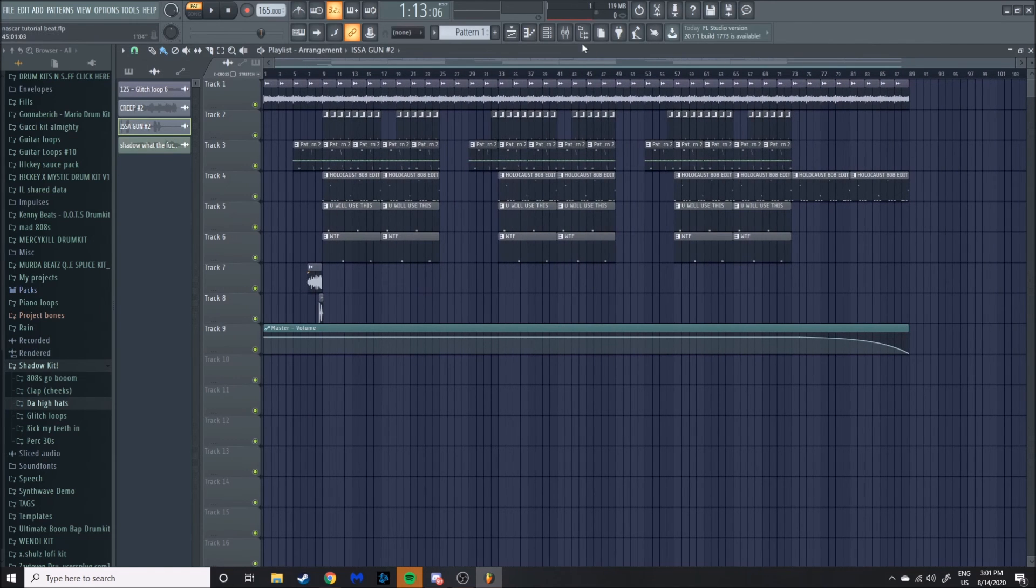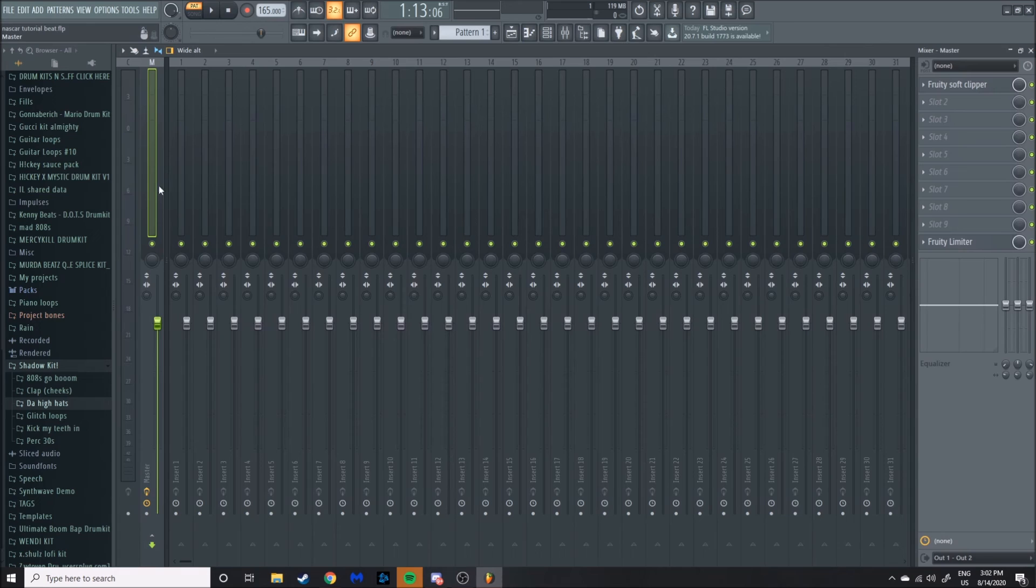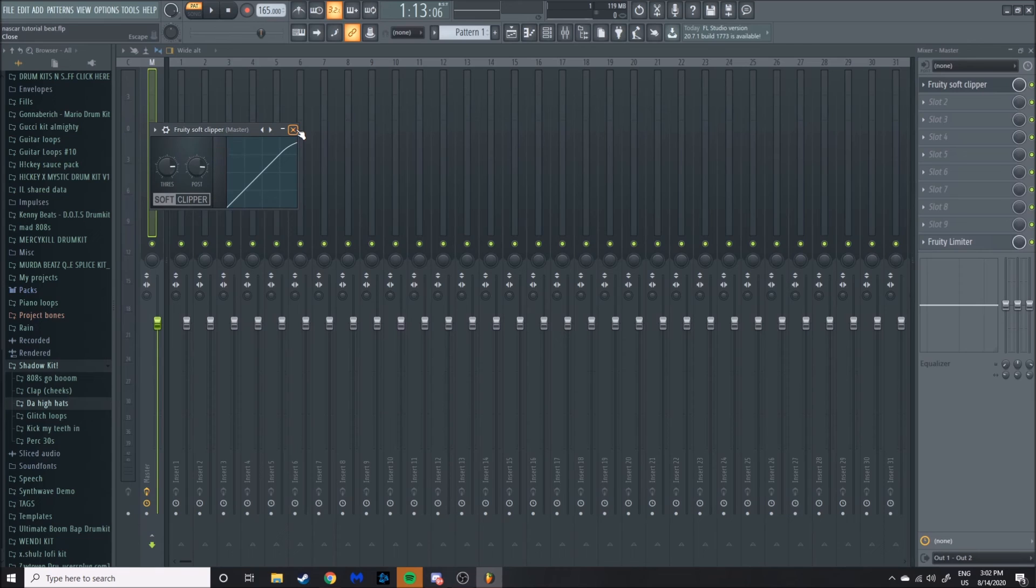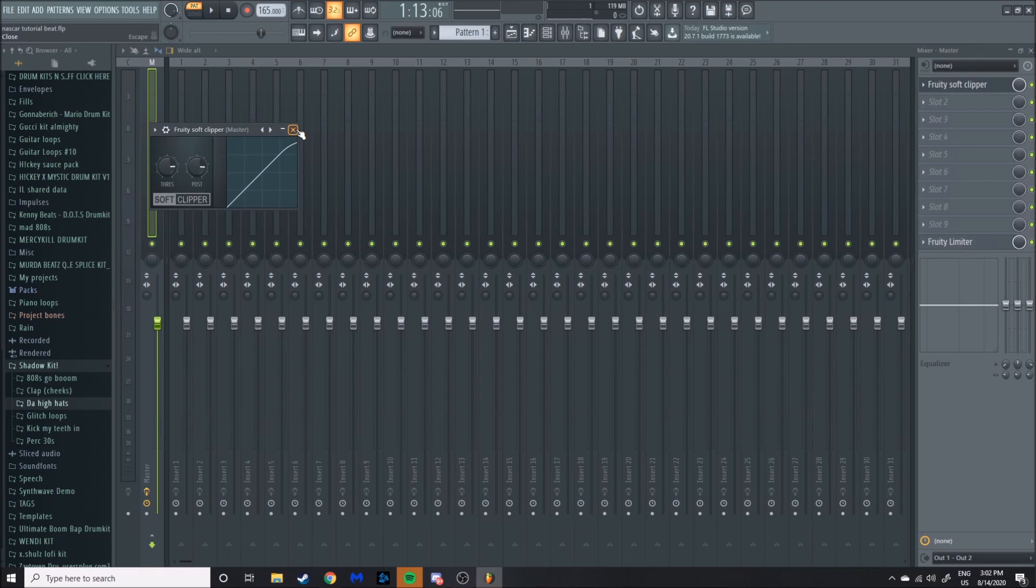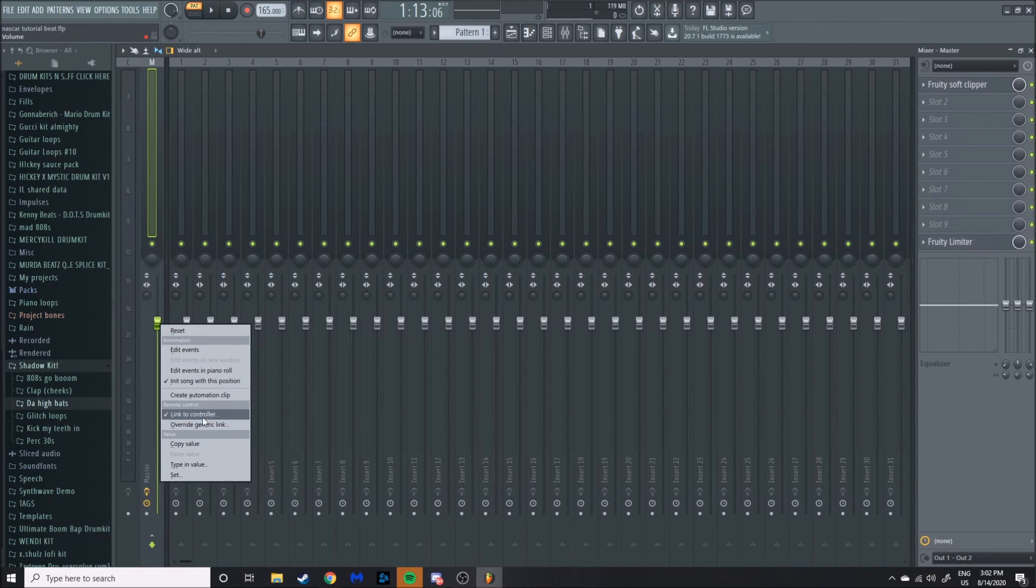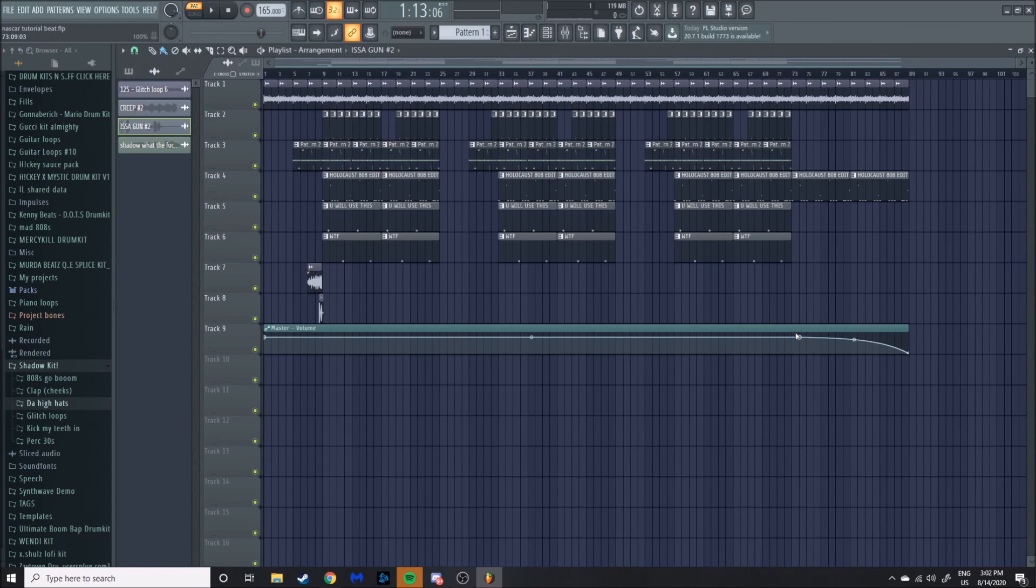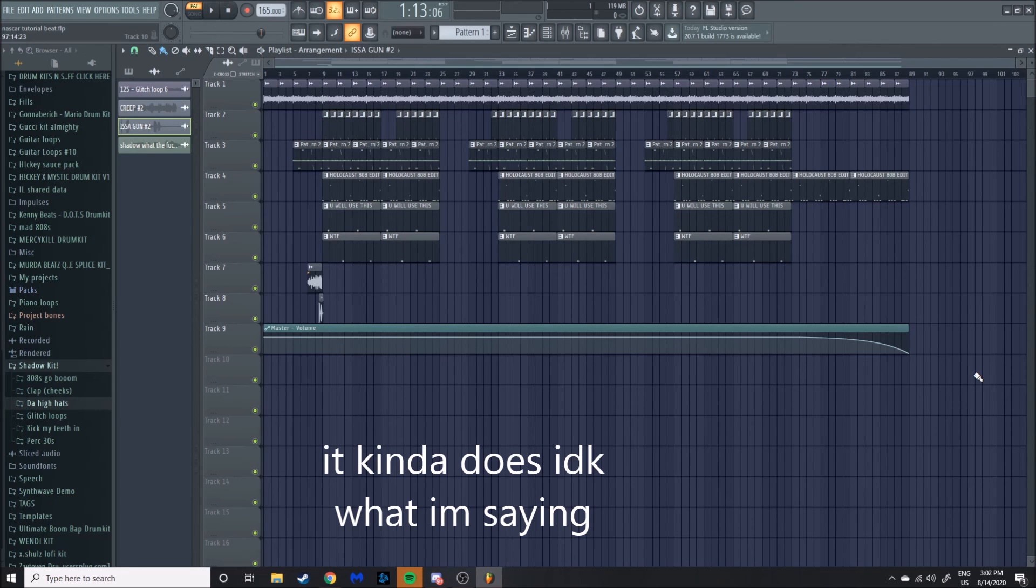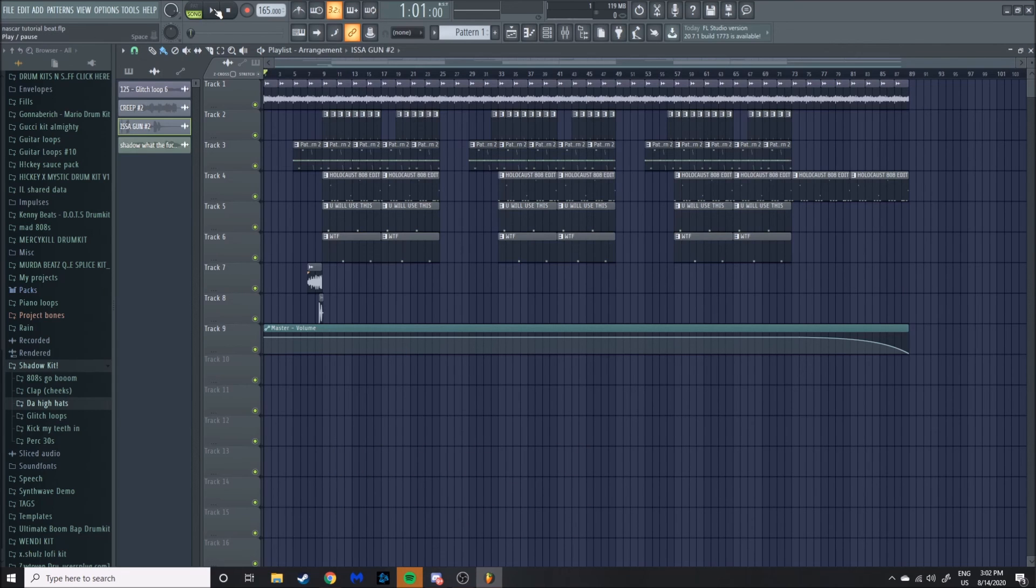One last tip, something that I always do, I always put a soft clipper on every single beat I make. Doesn't matter if the beat's hitting too hard or not, I just always put a soft clipper on, always. Always put a soft clipper on your beats. And then the last thing I did, on the master volume I right-clicked, I made an automation clip, made a drag-off at the end. That's it. You can see how I structured it, you can sort of copy my structure style if you want or don't, it doesn't really matter.